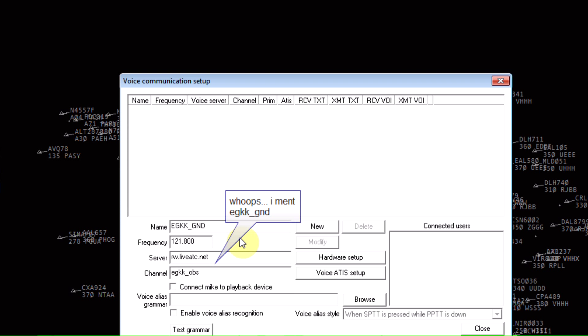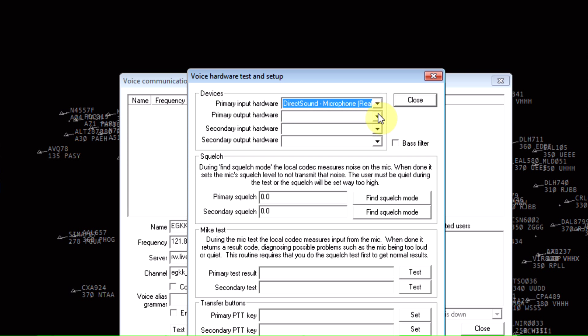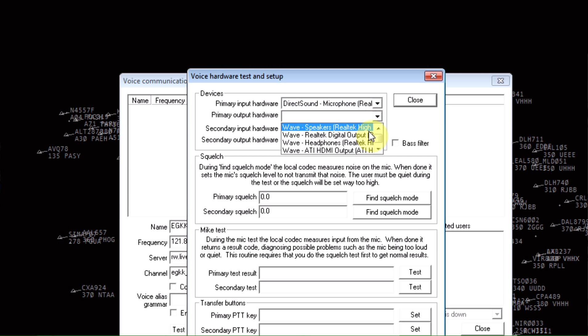After we do that, we want to go hardware setup, and you just want to select your input device, your primary output device, which I use as my speakers.